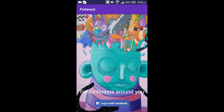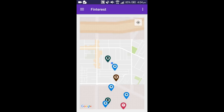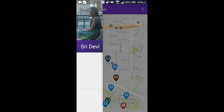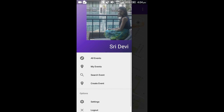Once I tap on the login with Facebook button, I would be navigated towards the main screen. As you can see in the side navigation bar, the profile picture and the full name are populated from Facebook.